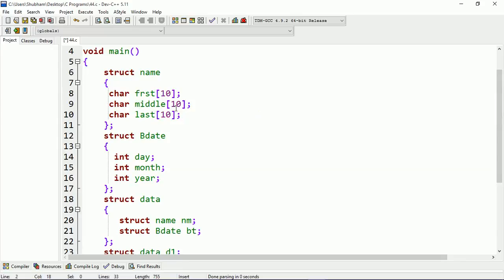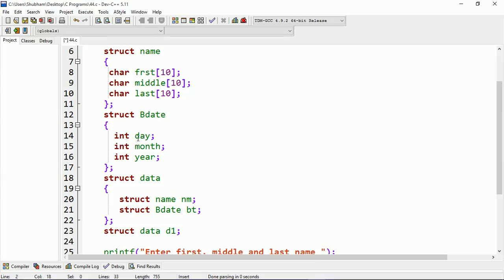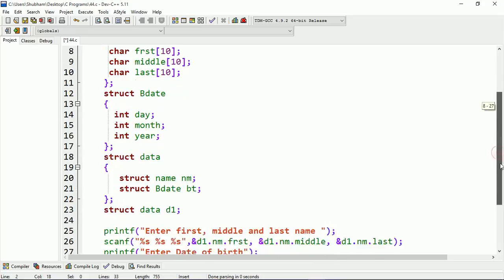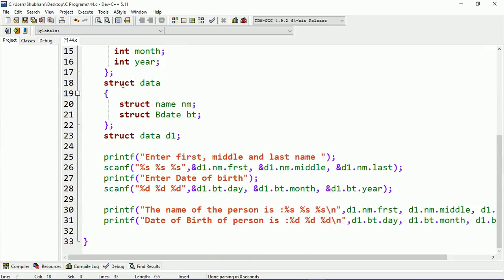First name may contain a maximum of 10 characters, middle name may contain 10 characters maximum, and similarly for last name. The integer type variables will contain integer values — that means day, month, and year of the date of birth of the person. I'm also creating the object of structure 'data'. Here you can see I'm printing a statement which asks to enter the first, middle, and last name. When we enter the name into the system it will store that name at the address of first, middle, and last.